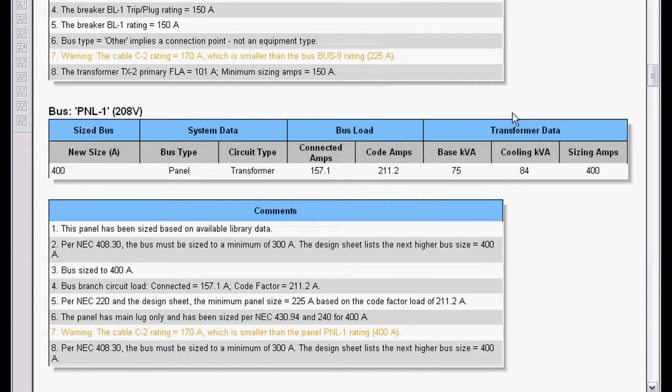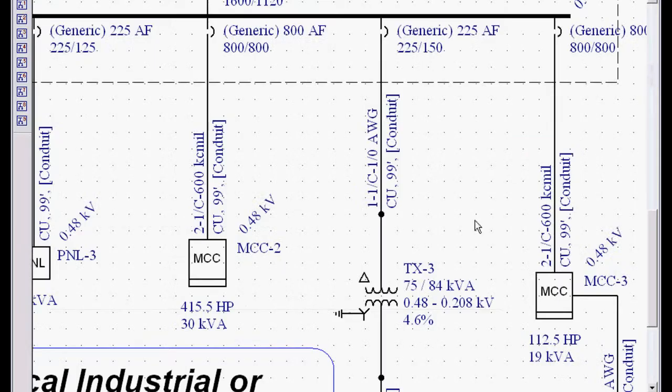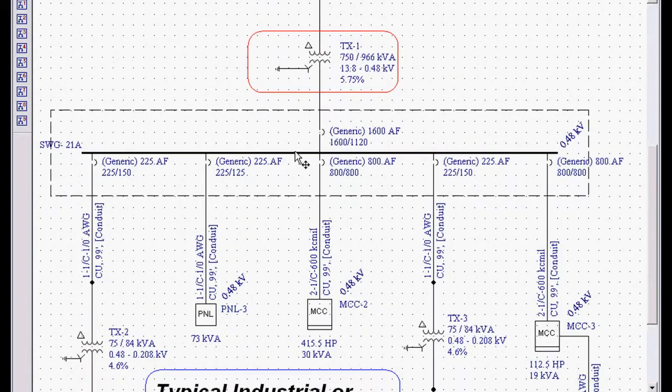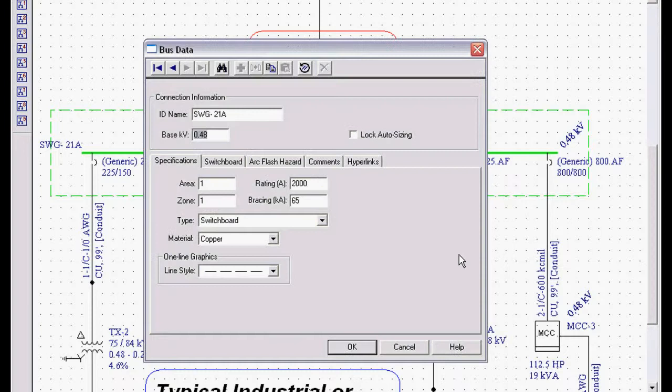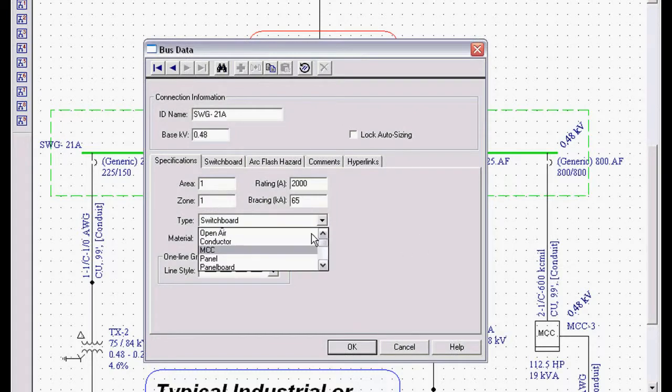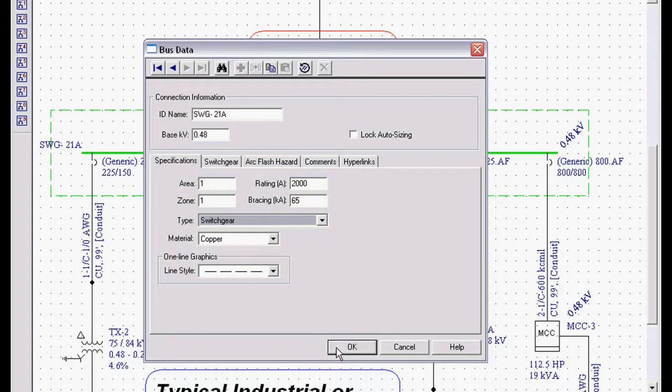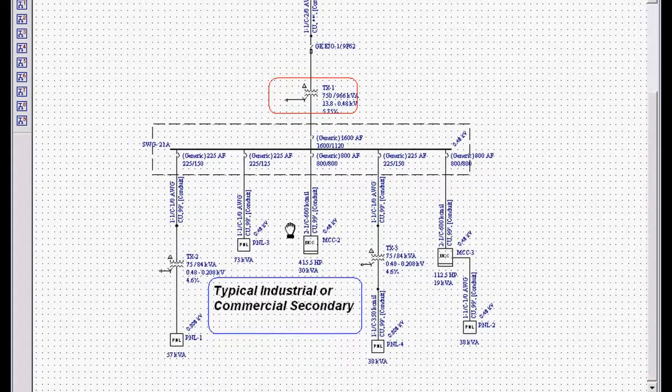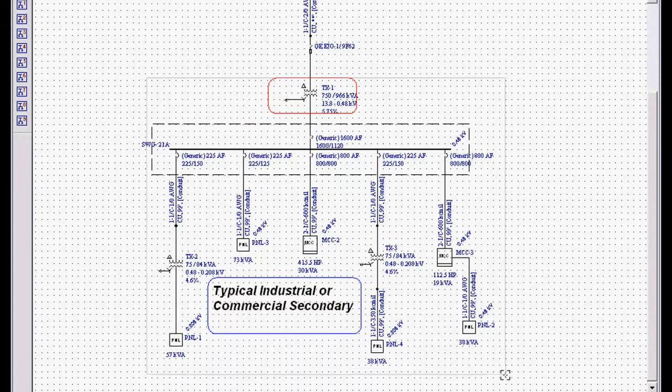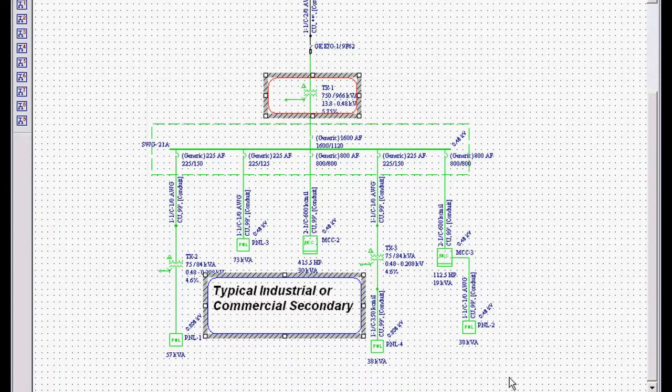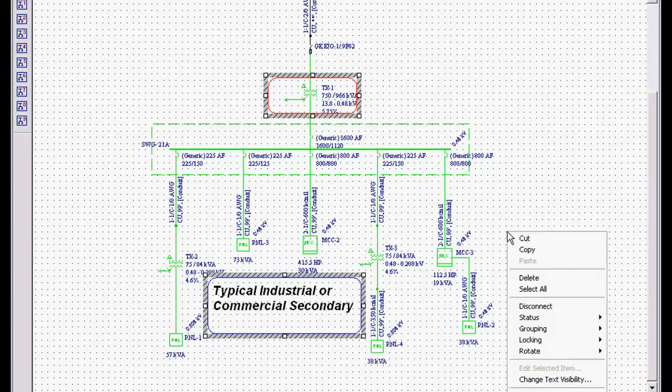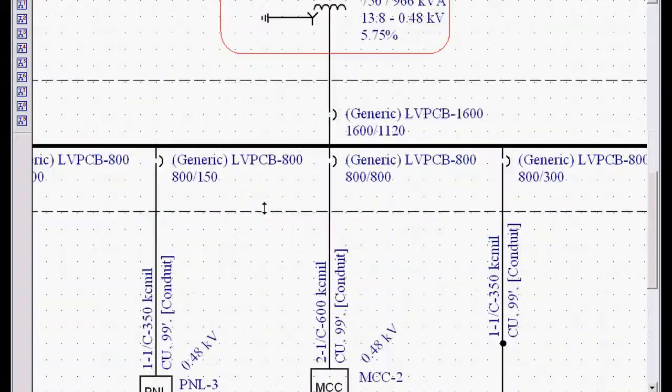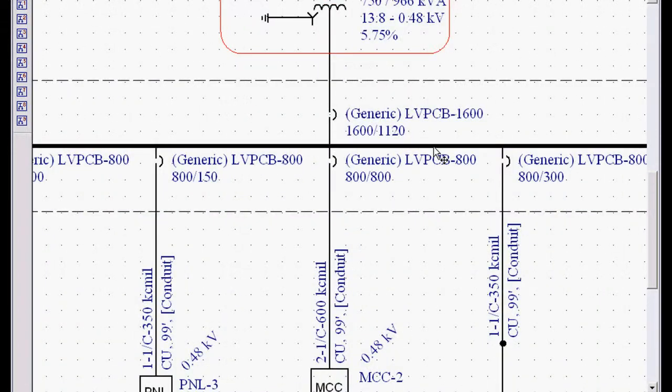I'm going to close those down. Now let's take a look at this system. If I double click on this switchgear lineup, you can see that we designed for a switchboard. Maybe we want to change that to a switchgear lineup and see how that works. So I'm going to highlight my unit substation, right mouse click, auto design.